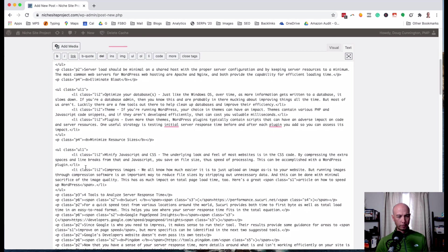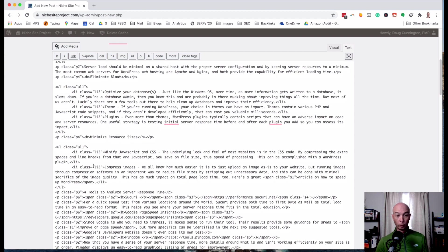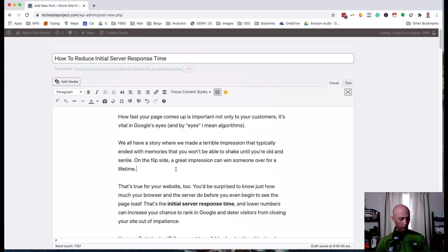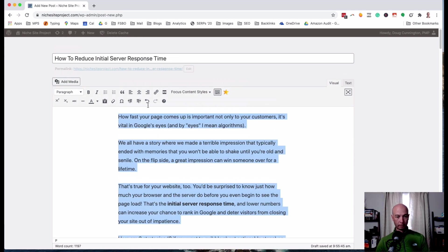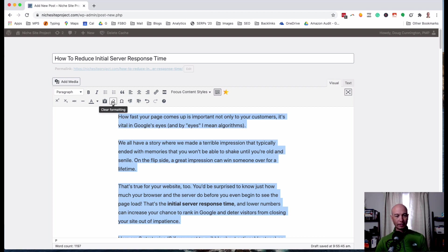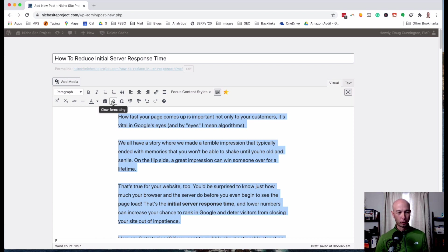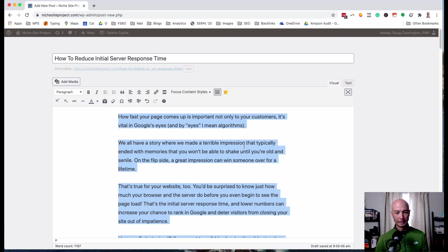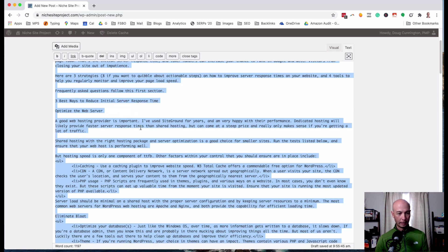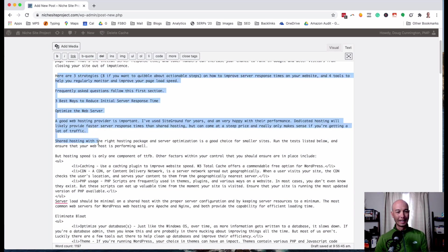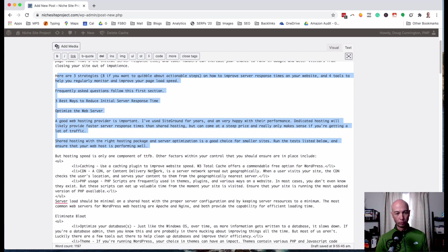One thing that you can do is highlight all the text—I just did a control A—and then there's this clear formatting button because WordPress knows that there could be some extra cruft, extra garbage. So I'm gonna click clear formatting and see if that fixed it. And as you can see here it pulled out a lot of extra formatting that was completely irrelevant and not needed.